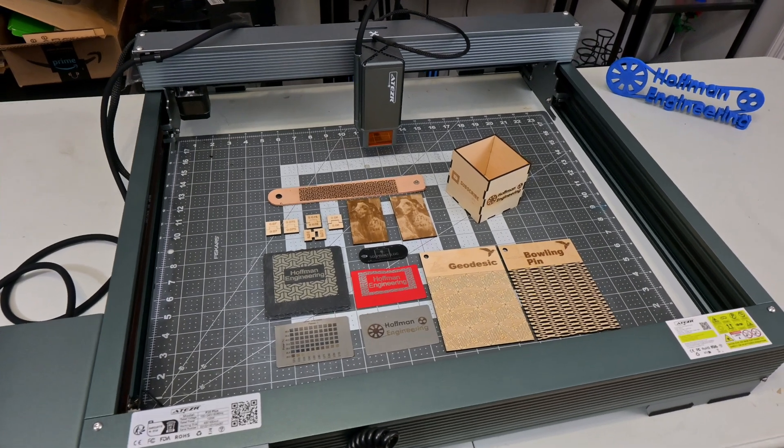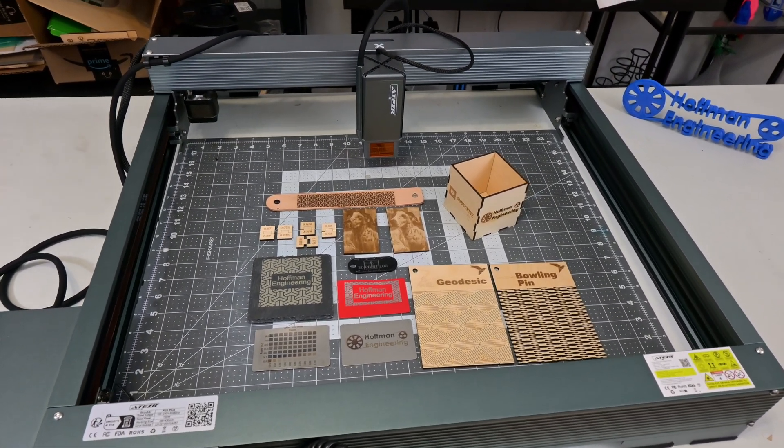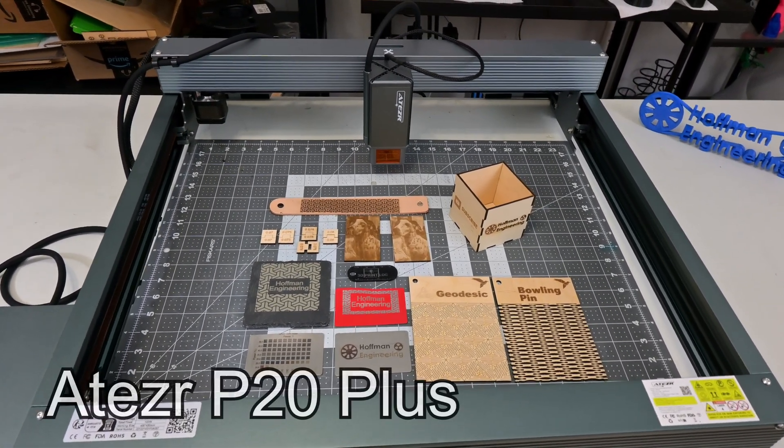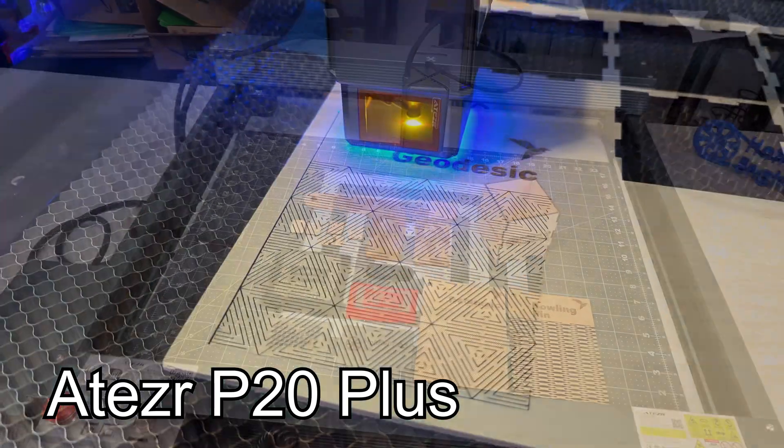Hey everyone and welcome back to Hoffman Engineering. Today we are taking a look at the Aetzer P20 Plus Laser Engraver.